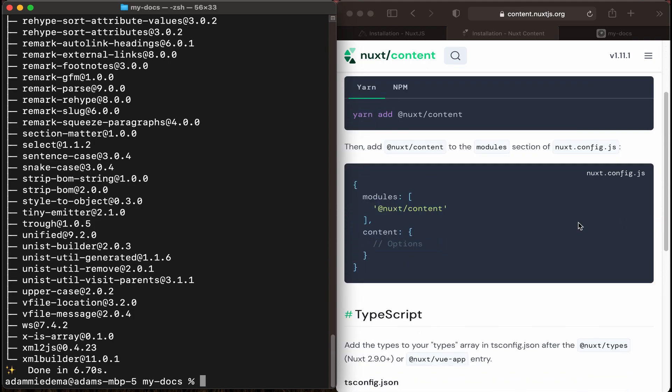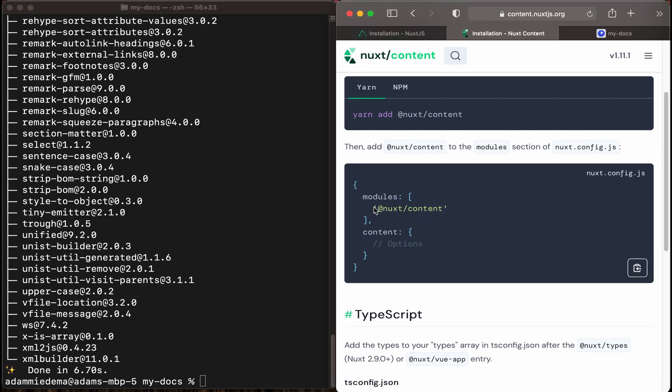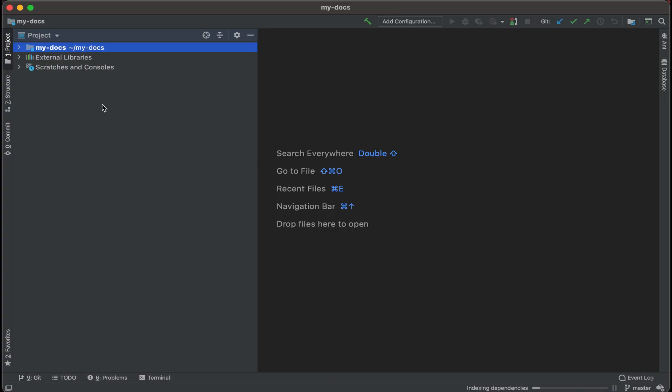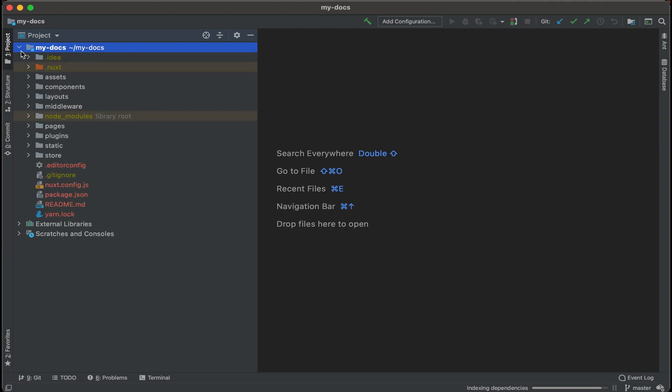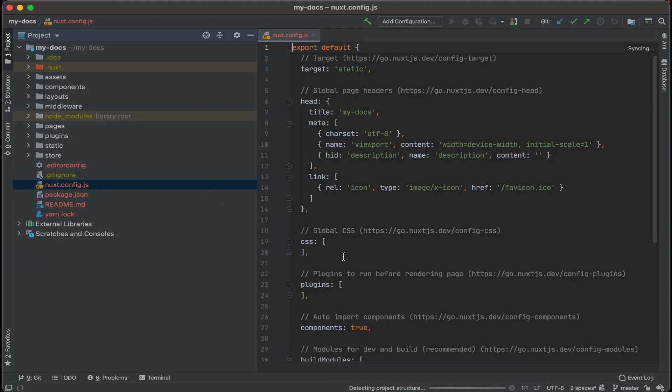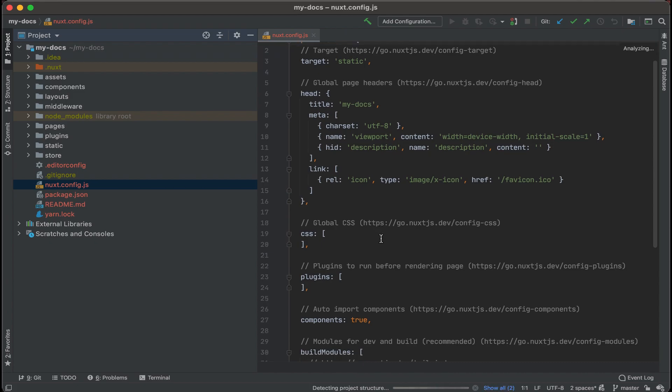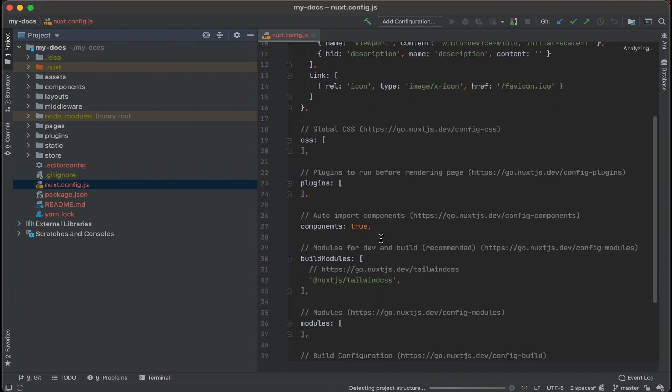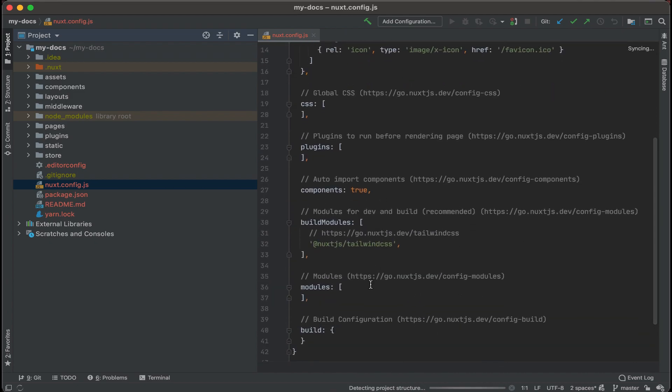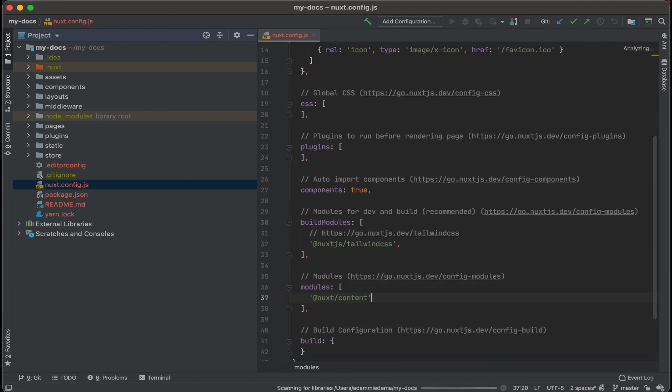The next thing that we'll do is go to our nuxt.config.js file and add in Nuxt content as a module. So I'm going to go ahead and copy this little piece right here, and then we'll open up the project in our IDE. In my case, I'm using IntelliJ. I now have my project open here, so let's go find that config file, which is right here, nuxt.config.js. Let's find the module section, and then go ahead and paste that.